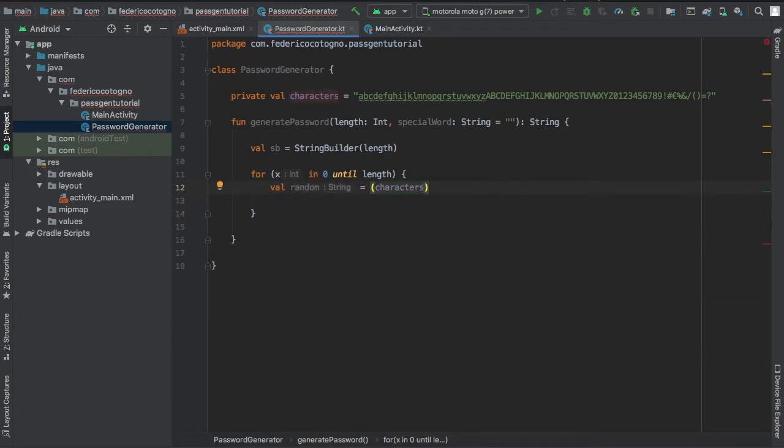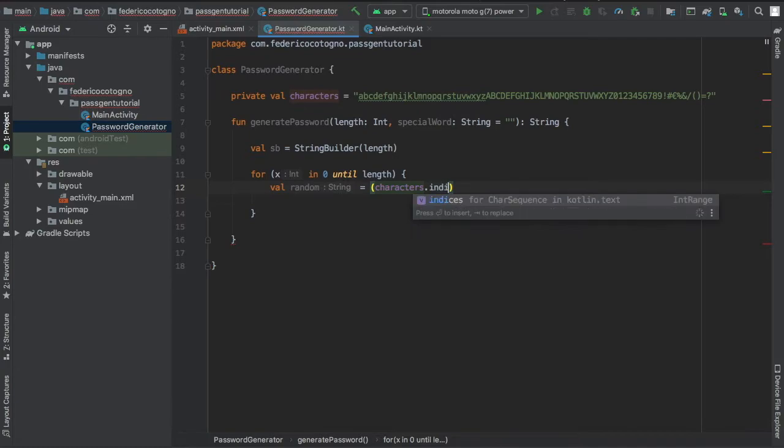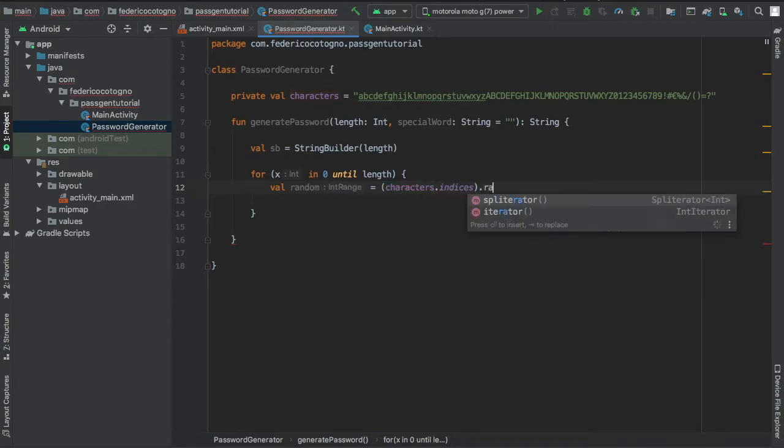To do that we'll try value random is going to equal characters. So it gets the whole list of characters and indices, we'll just get all the characters and make sure it's inside the range so you don't get an out of range exception. And we'll type random on that.